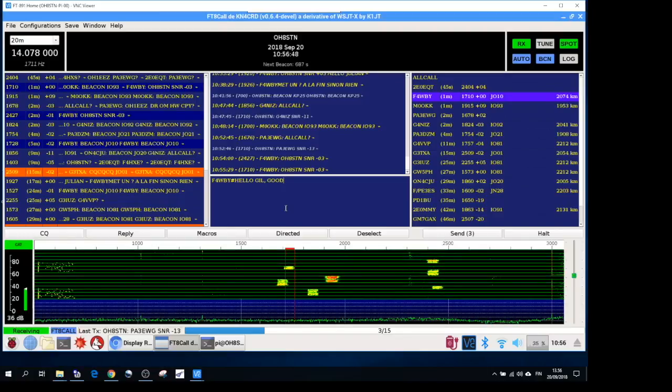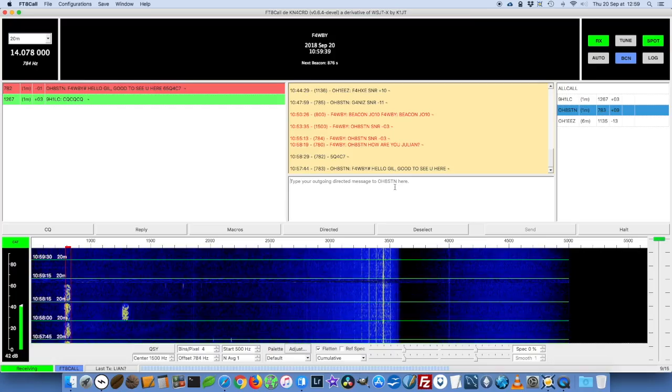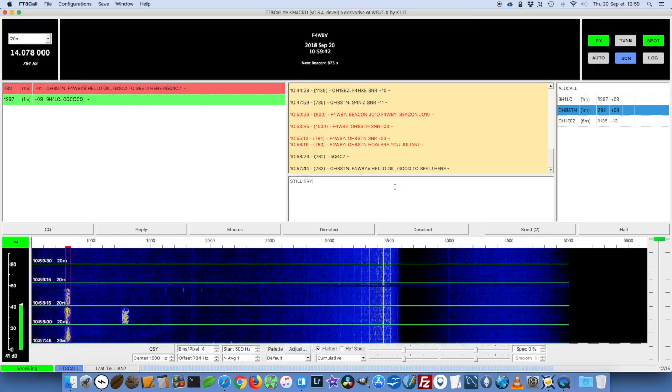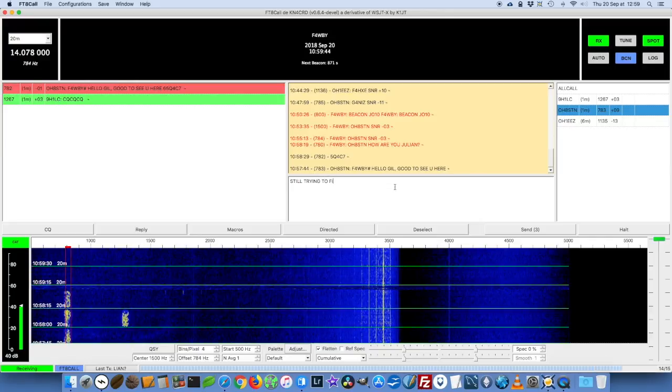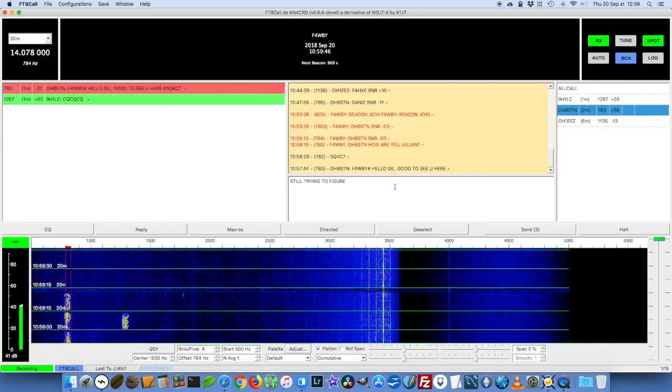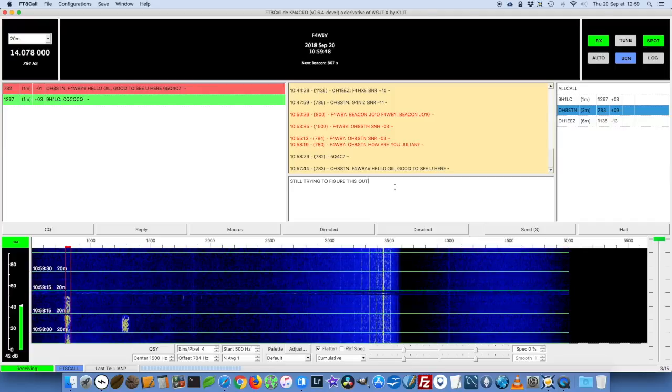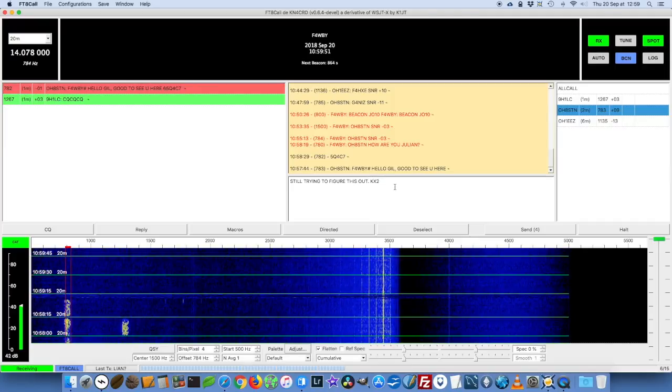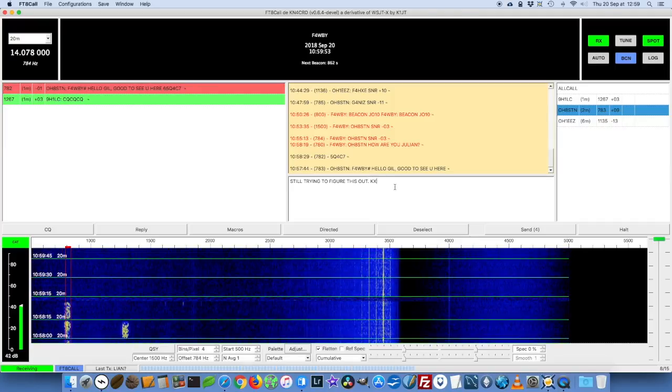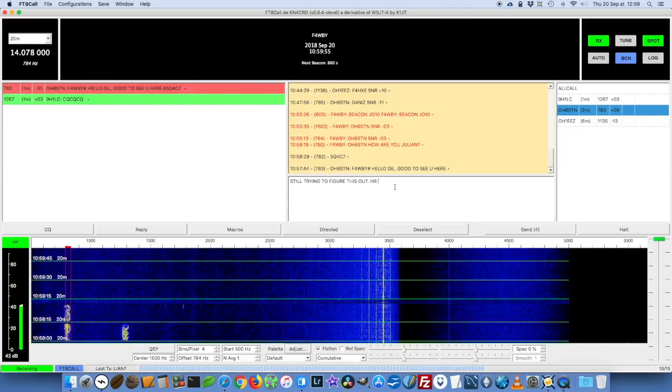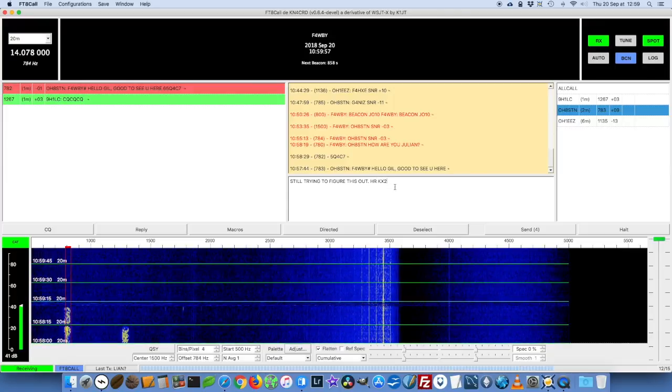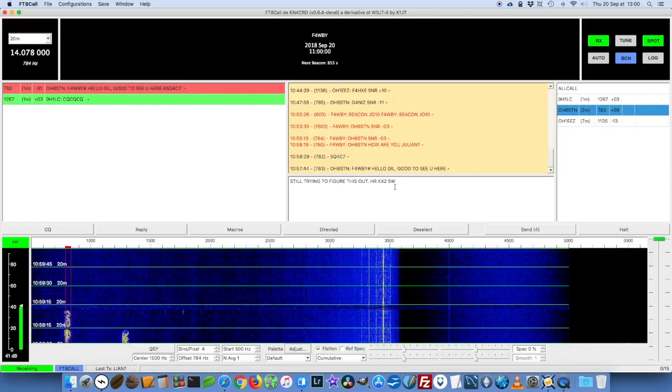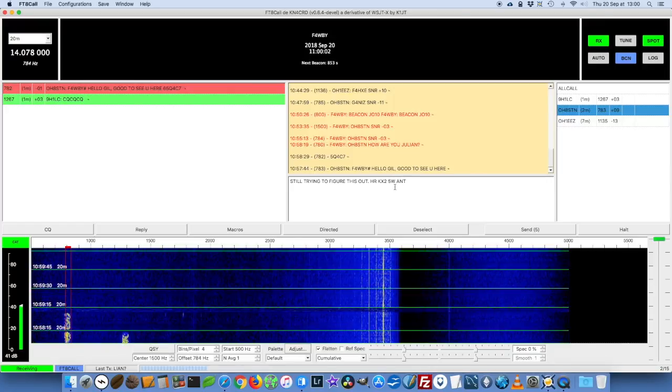Here he goes: 'Gilles good to see you here.' That's what we just saw. I'm gonna send him 'still trying to figure this out.' It's kind of a slow mode, so I've edited the video for time. I'm not going to show you everything in between the long sending periods.